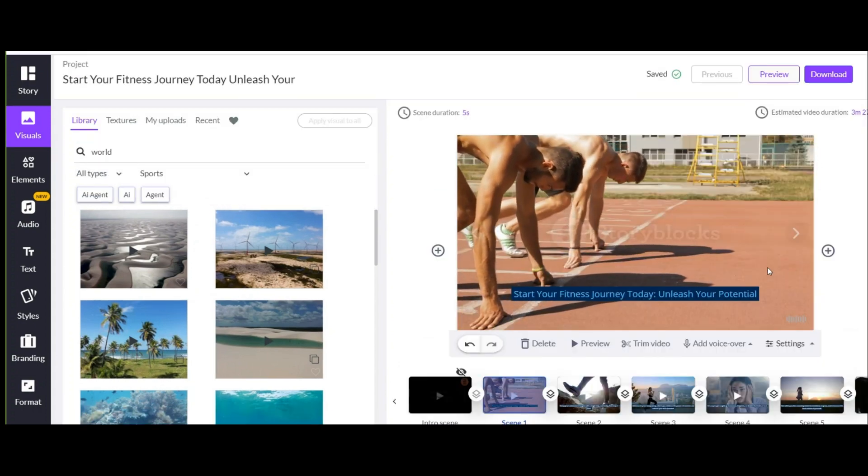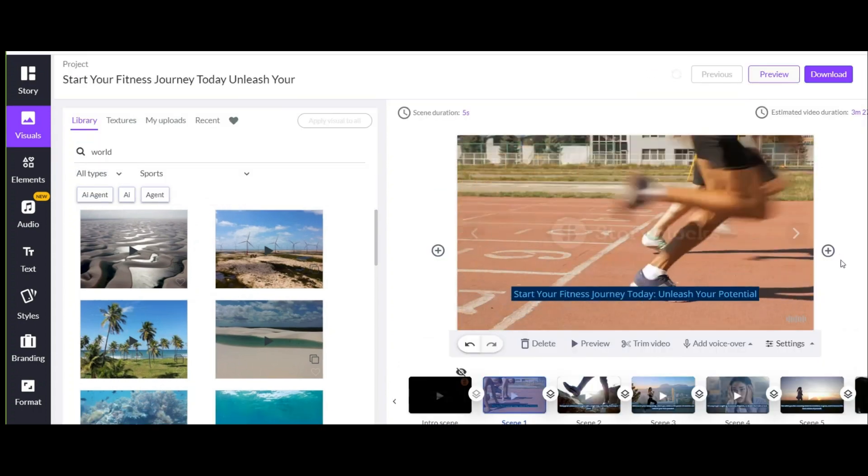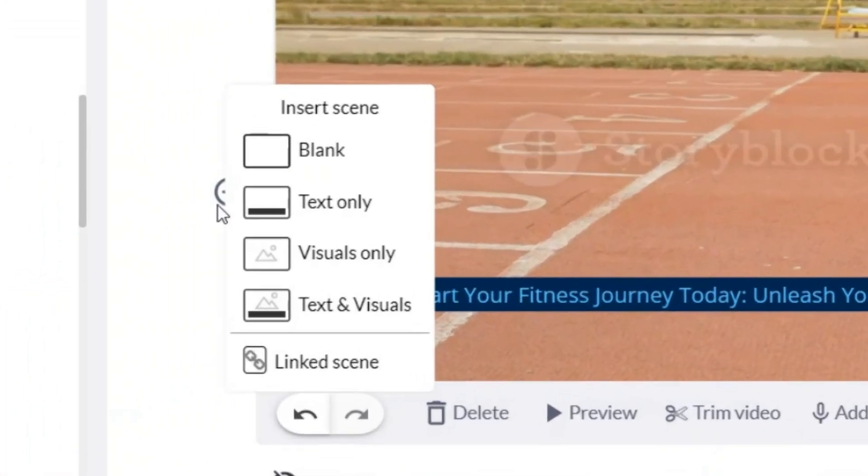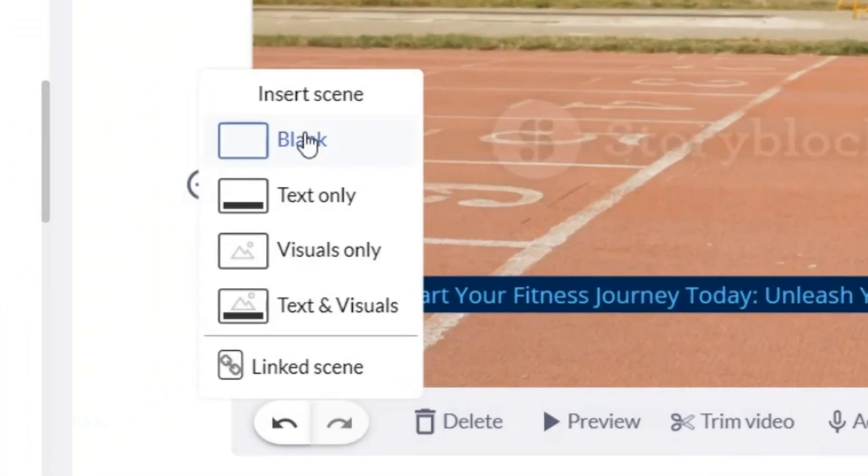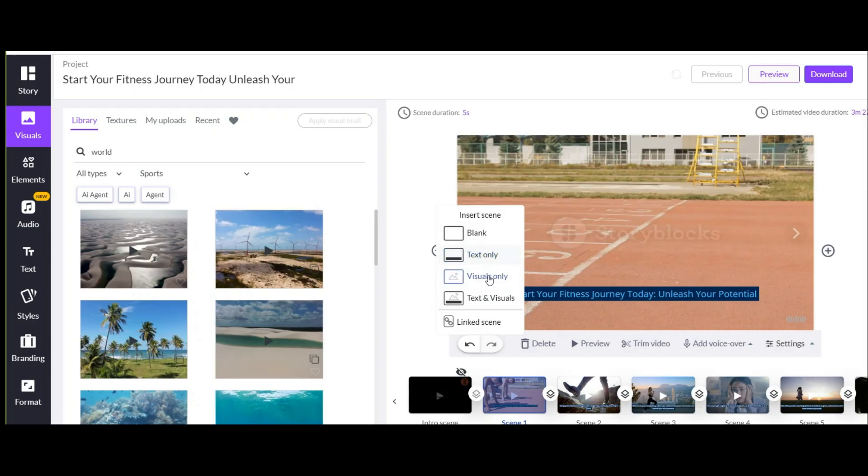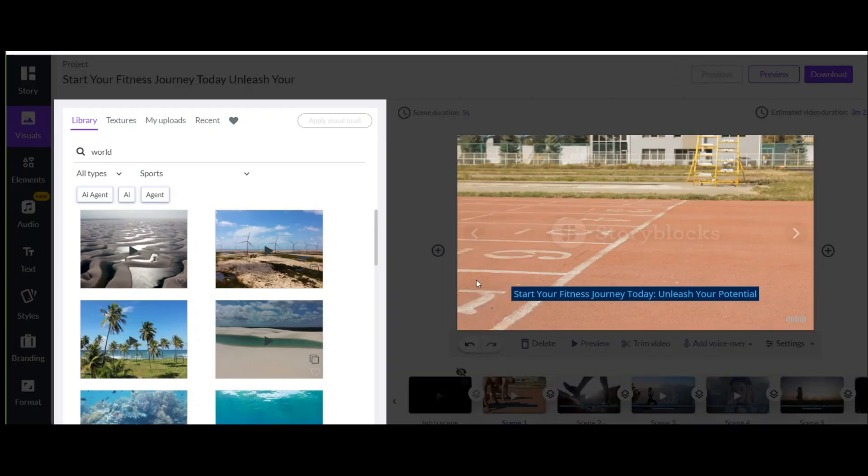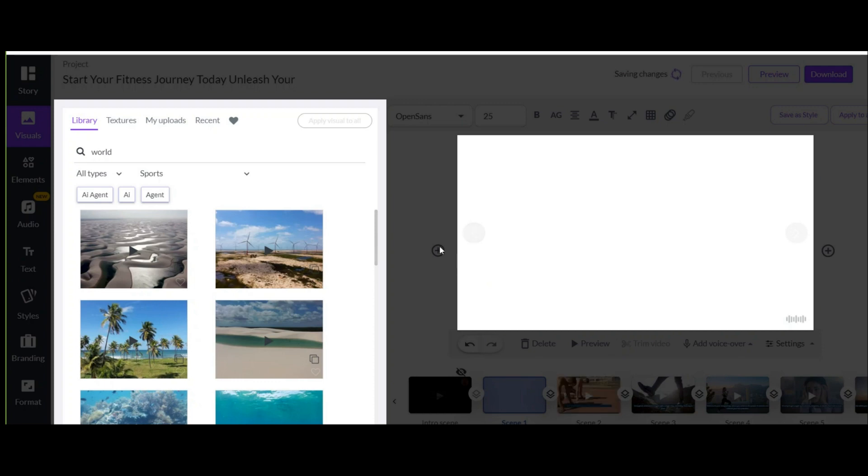The next point is about adding slides. You have two plus signs on both sides of the slide. Sometimes you may want to add a scene to your video. Now either as blank or only text, or visual, or even text with visual. Just select and click.